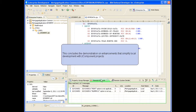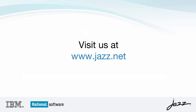This concludes the demonstration on enhancements that simplify local development with Z component projects. For more information and demos, please visit www.jazz.net.